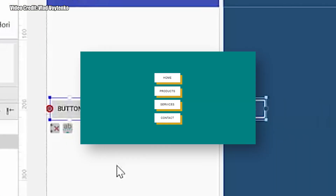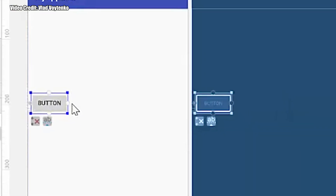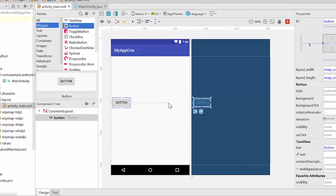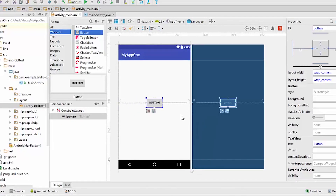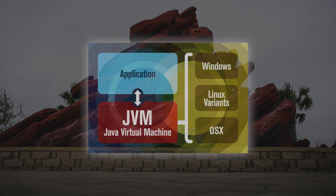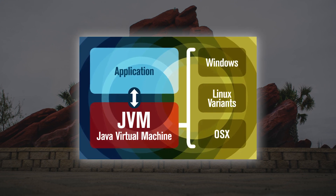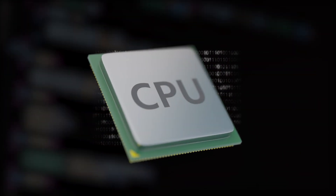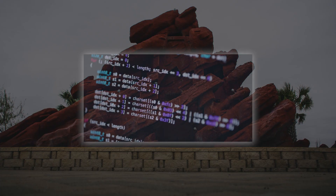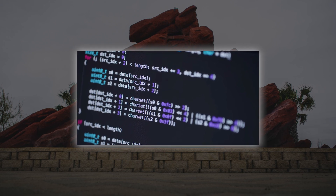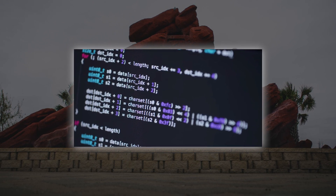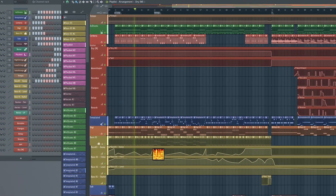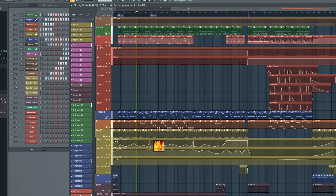It is similar to Android Studio, in which its IDE allows you to drag and drop screen elements for an Android app. But unlike an Android app that uses a Java virtual machine to run, Delphi is directly compiled into machine code that can be executed directly by the computer's processor. This ability to produce fast and efficient compiled code has been one of its strengths for developing high-performance Windows applications such as FL Studio.